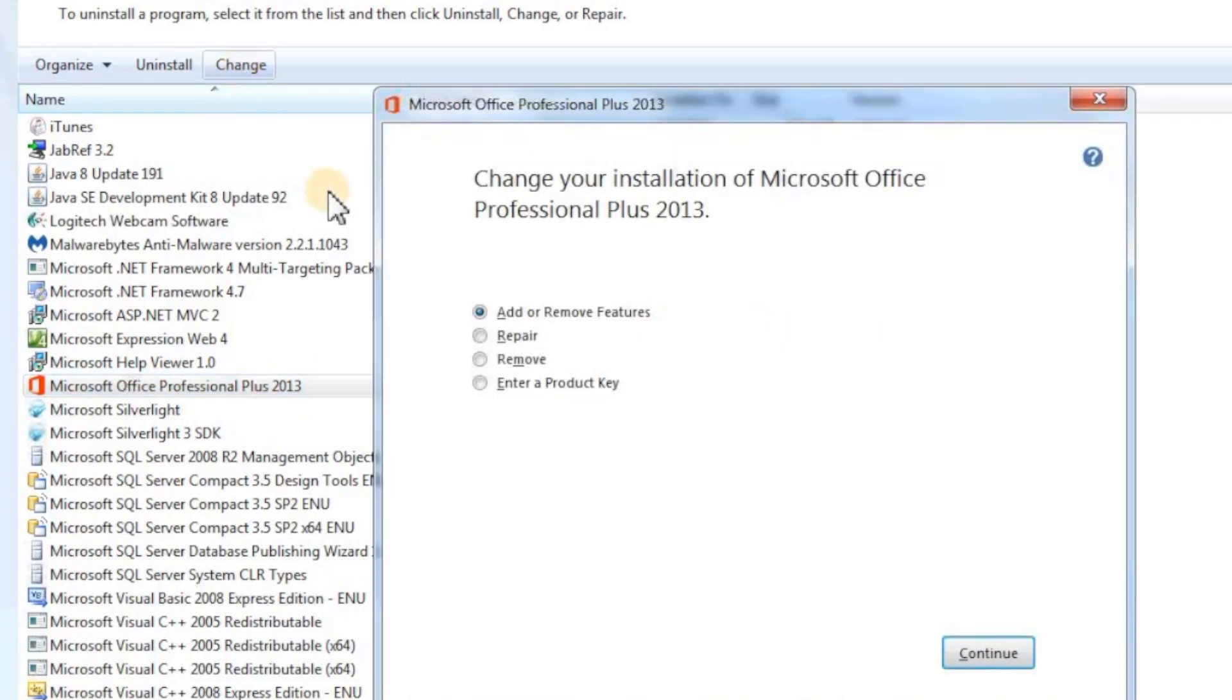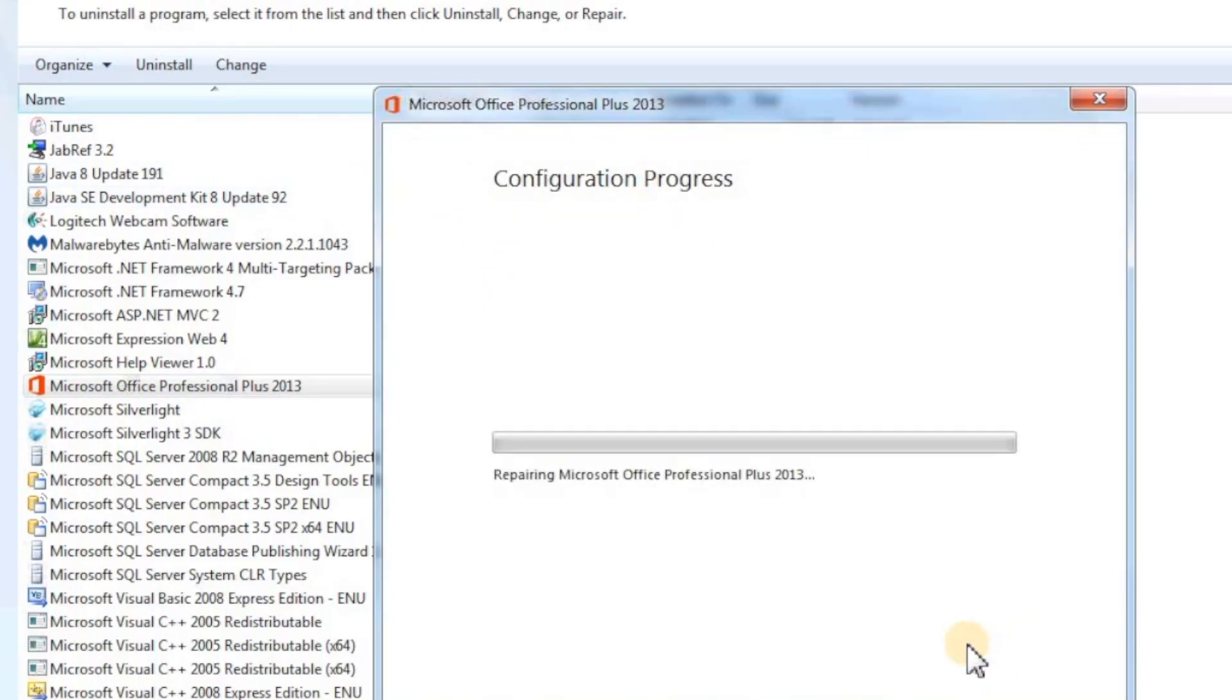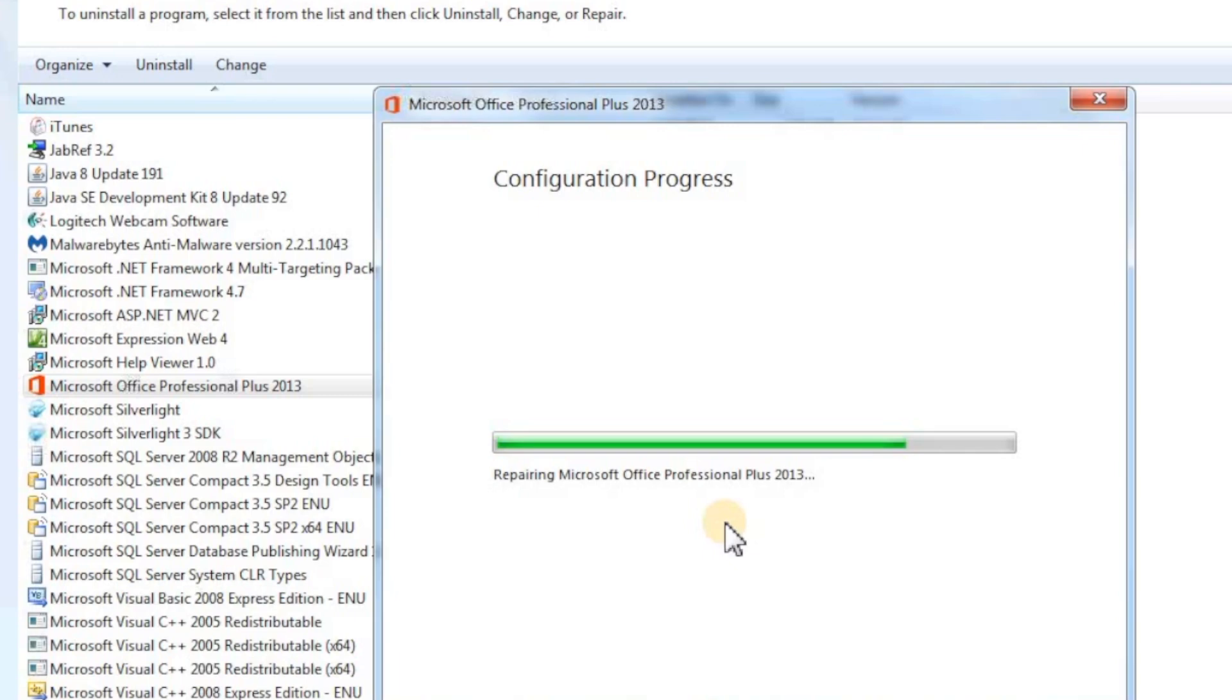From these four options, select Repair and click on Continue. The Repair option will fix all the damaged files in the C drive where all the Office installation files are. This process will take about 10 to 15 minutes, depending on your machine.